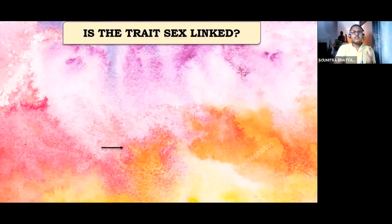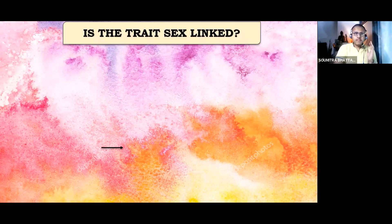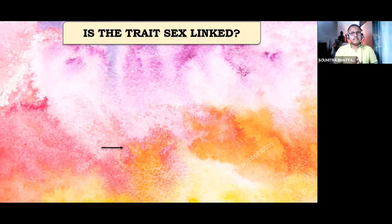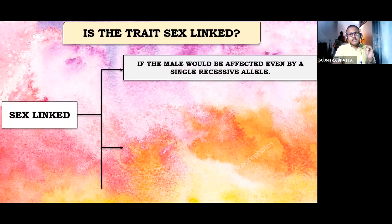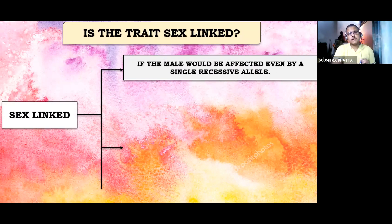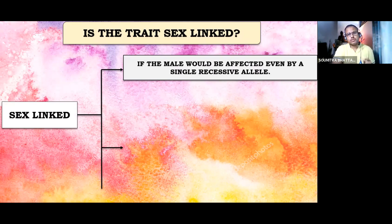For the second question — whether the given pedigree is autosomal or sex-linked — I always suggest first trying to find out whether it is a sex-linked trait or not. In order to find that out, if it is a sex-linked trait, you have to see whether among the affected individuals, the number of males is higher or the number of females is higher. If the number of males is higher, even from a single recessive allele, you can think that it might be a sex-linked pedigree.